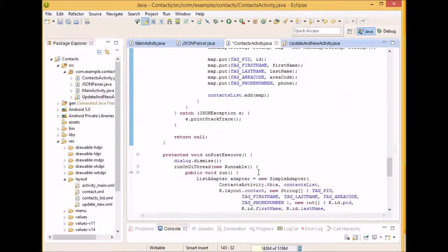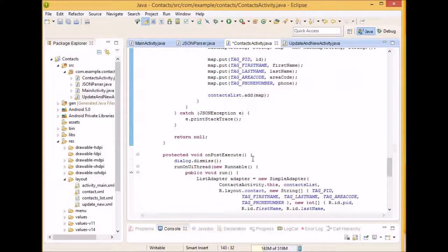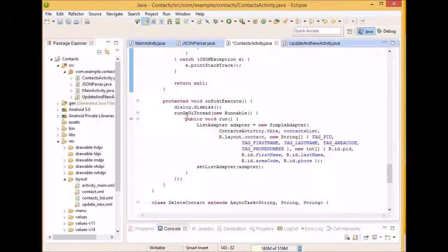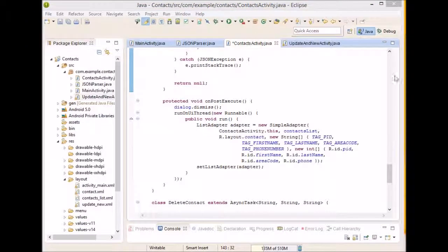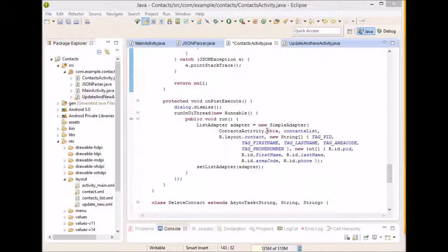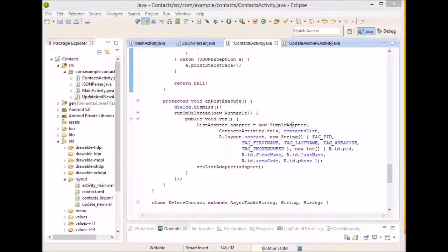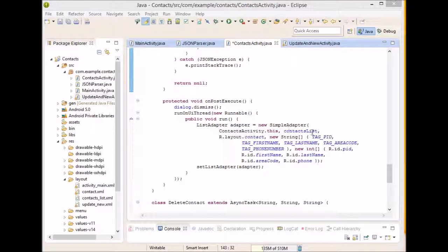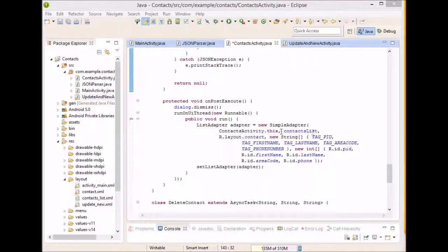And then on post execute, what we're going to do is on a separate thread. So yeah, on the separate thread, we're going to have our list adapter. And what the adapter is going to do is we're going to actually instantiate or fill in each of the items into the list view. So for the simple adapter, contextActivity.this, it's thisActivity. ContactsList is just going to be our list of individual contacts.